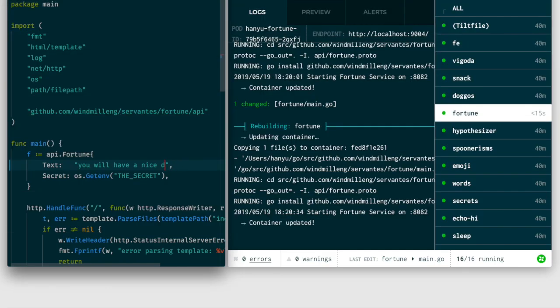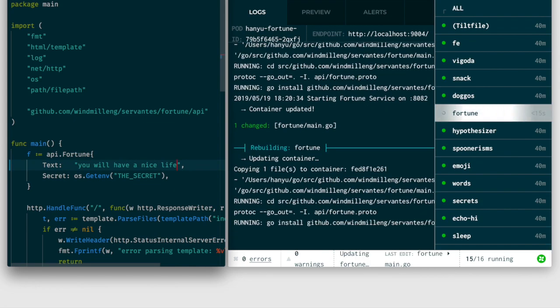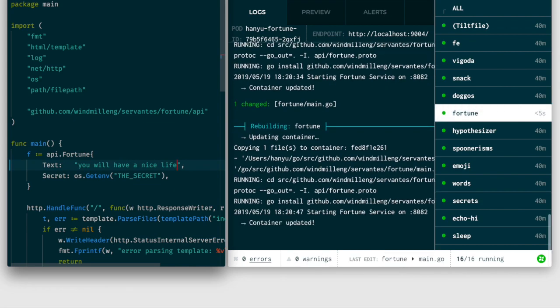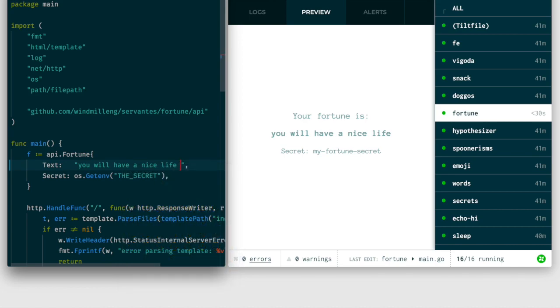As you code, Tilt picks up your changes and syncs to your cluster. And Tilt's fast. We update in-container for speed.